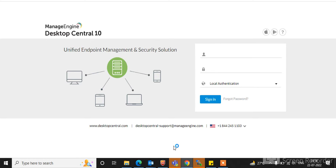Hi guys, welcome to my channel AzuTech Idea. Today we are starting a new video series about ManageEngine Desktop Central 10. In this video tutorial we will learn about what is ManageEngine Desktop Central, how it works, and what we can do in it. Let's start, friends.